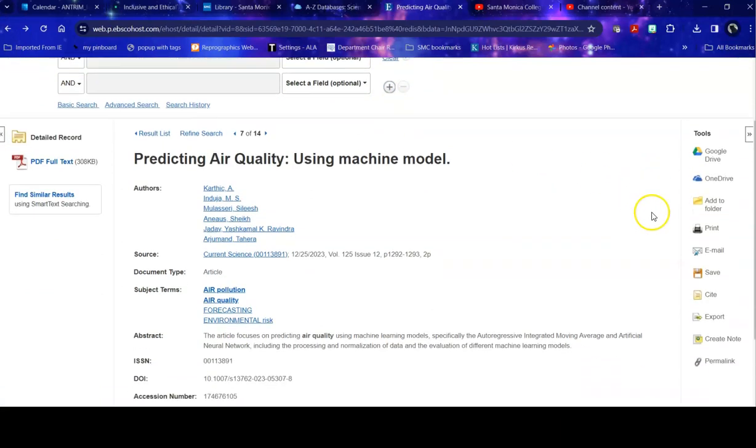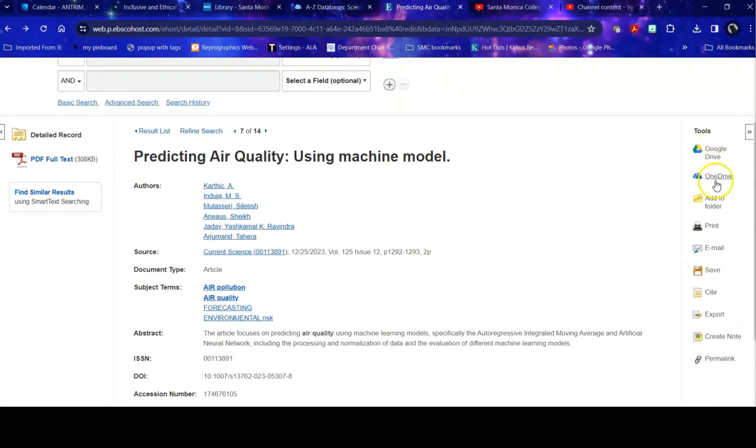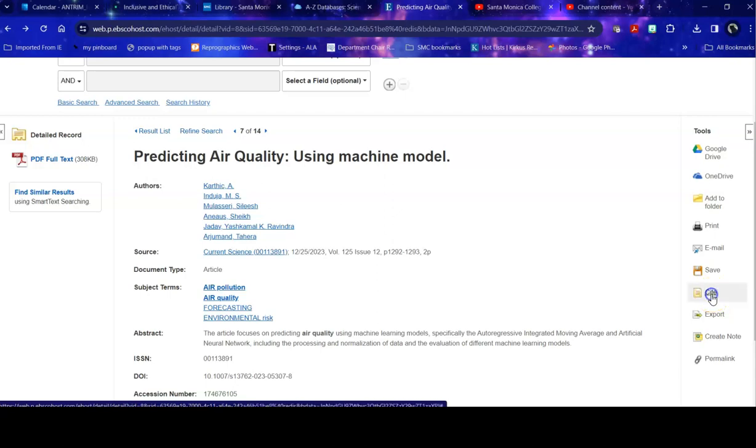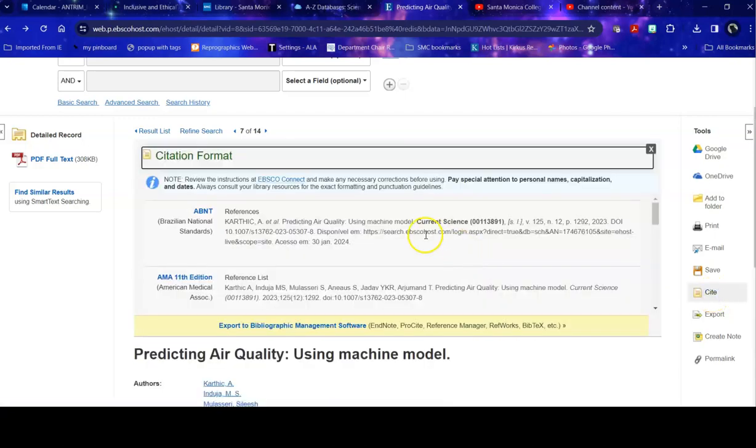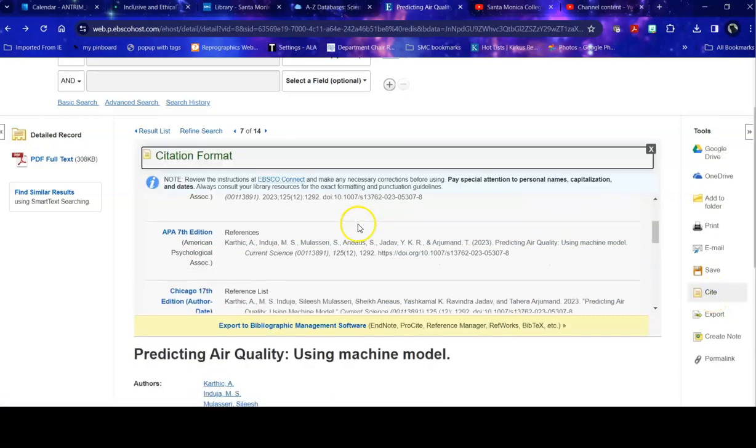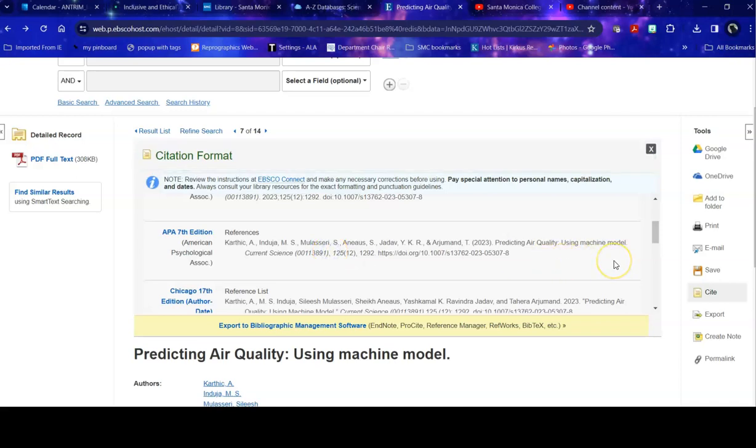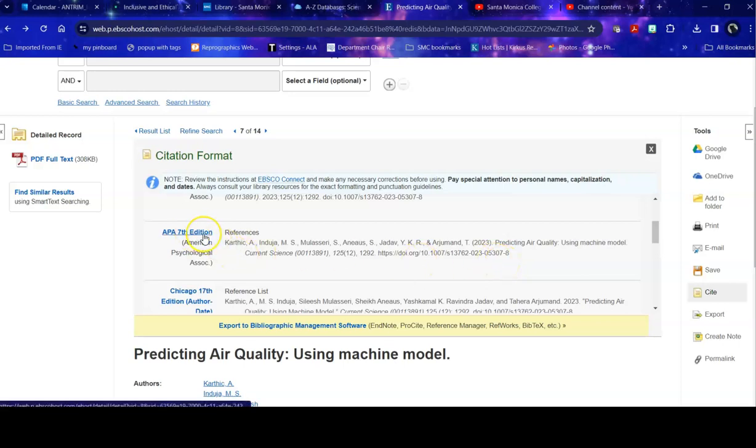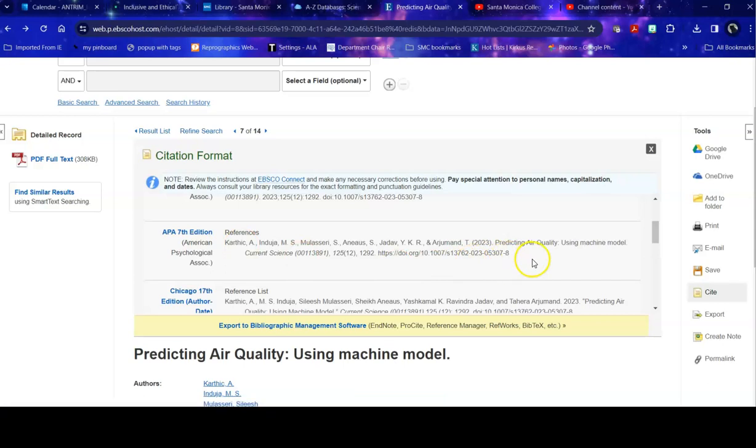I can also save it to my Google or OneDrive. I can print it, email it, I can cite it. When I cite it, say for example I'm using APA, I can copy and paste this into my paper, but then I want to double check and make sure that I'm using the same template that my instructor requires. So I want to make sure that I'm using the correct edition, that I haven't left anything out, that if there are any spaces missing, I can put those back in, periods at the end, etc.